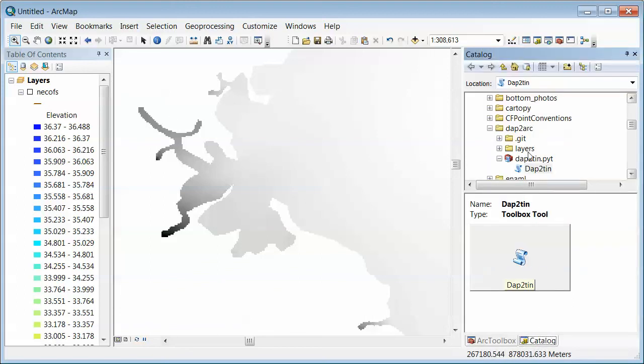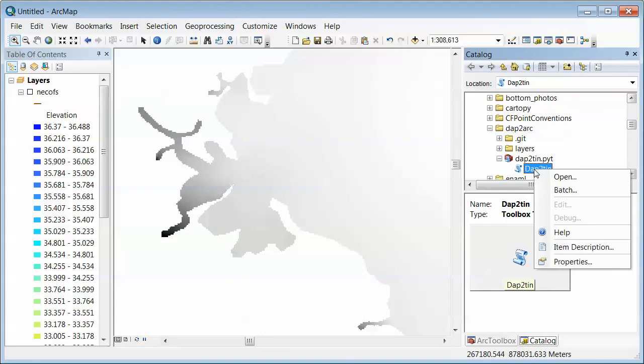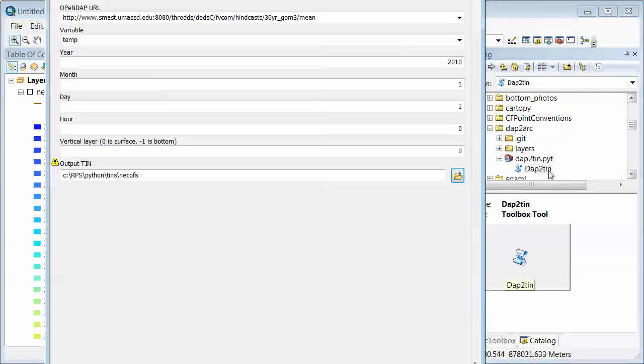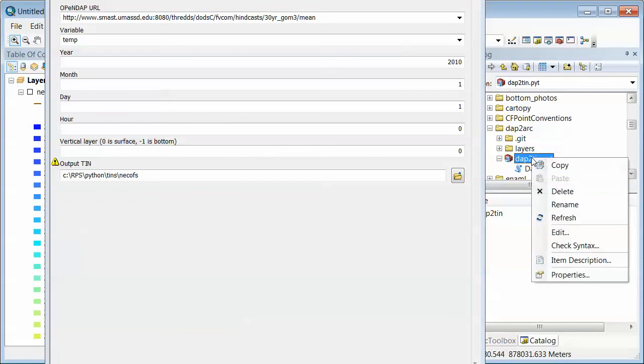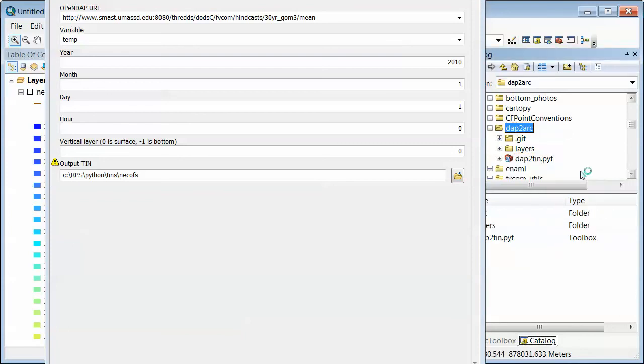Actually, there is one more thing. If you want to take a look at this, you can just click it and open up the tool. Actually wait, now right mouse click on the toolbox itself and go to edit.